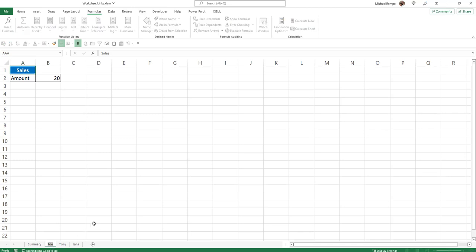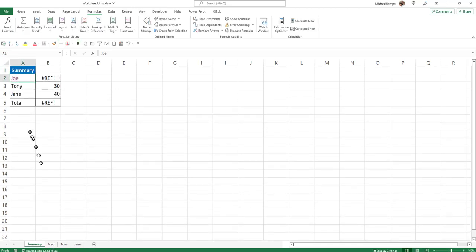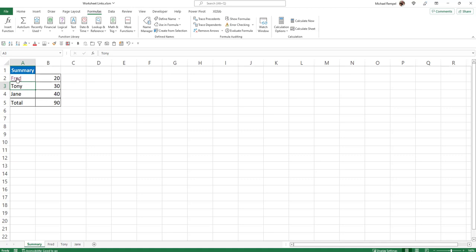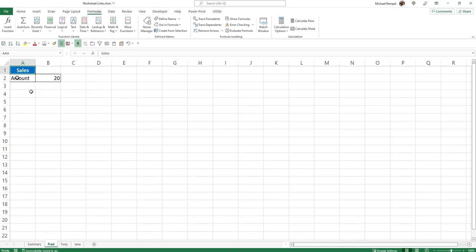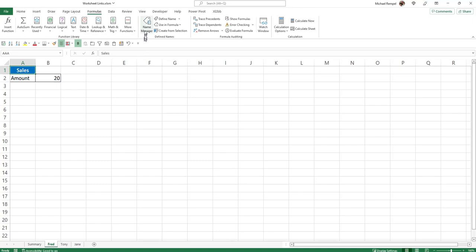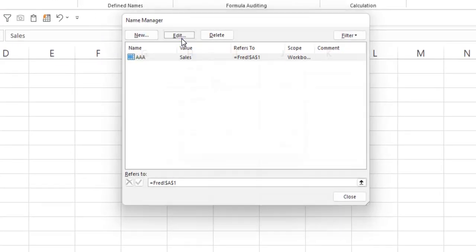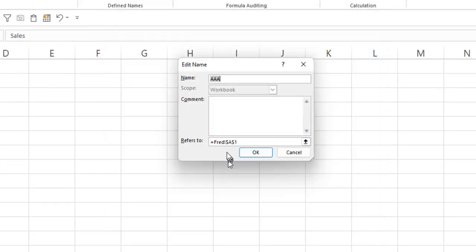And if I change the name of my worksheet to Fred and I fix that here and change it to Fred so I get the right cell pull there, when I click on this link it still takes me to the cell I wanted, which is named AAA on the worksheet named Fred, cell A1. And if I go to my name manager and click edit, notice it used to say Joe, cell A1. Now it says Fred, cell A1.